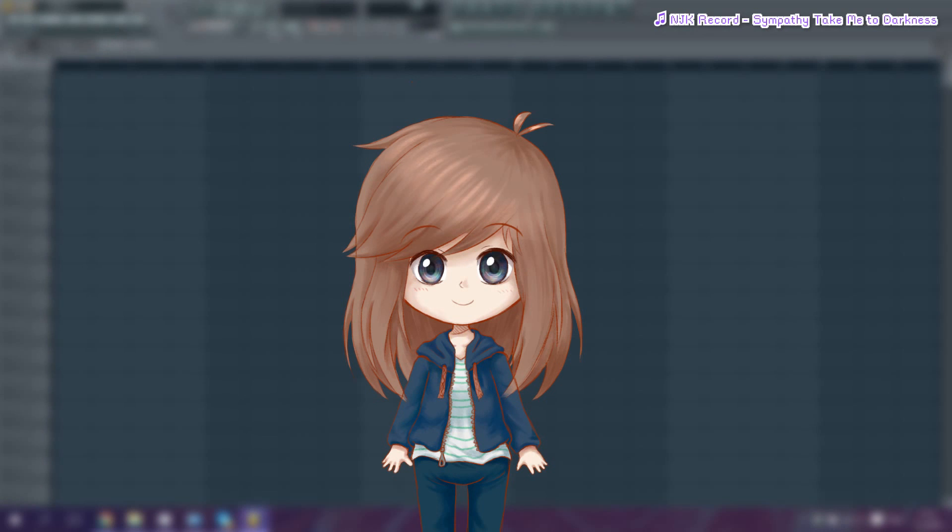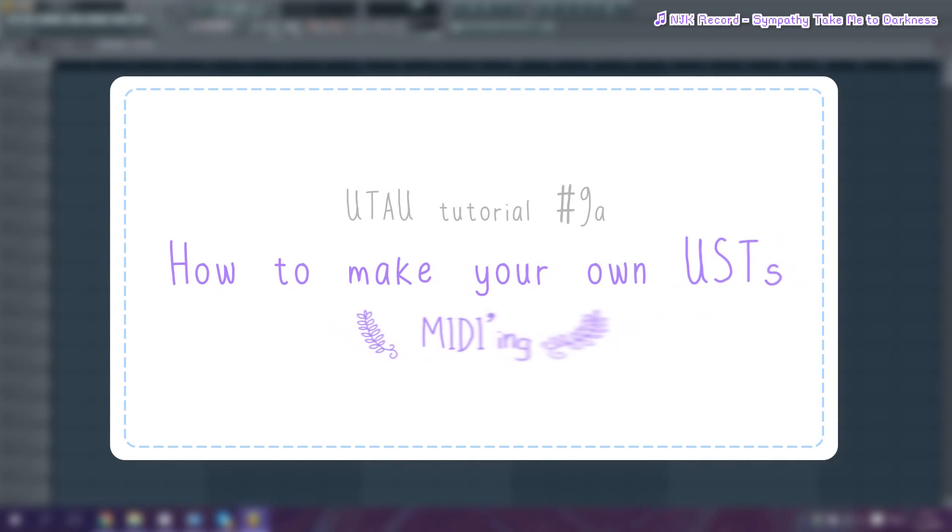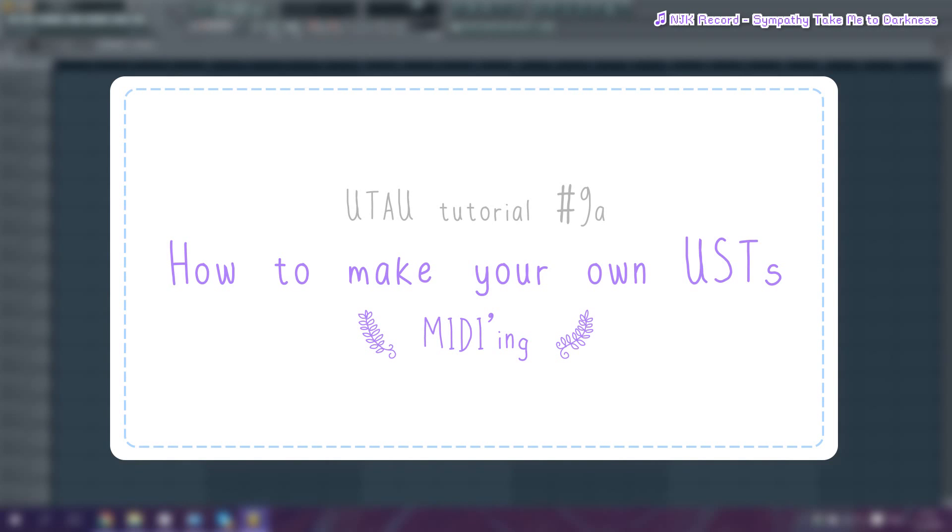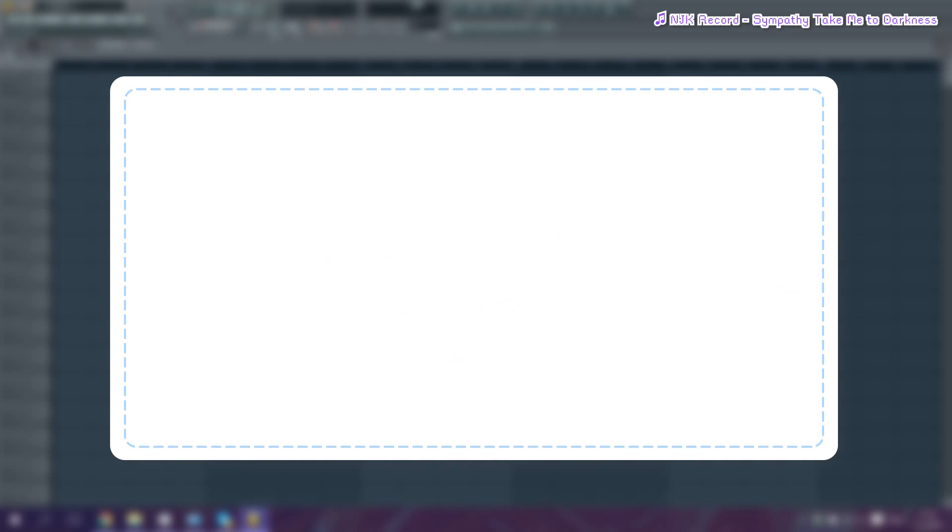Hey, welcome back. In this tutorial, I'll be showing you how I make my USTs. This tutorial will consist of two parts, seeing how otherwise the video would be really long if I were to try and shove everything into one video.